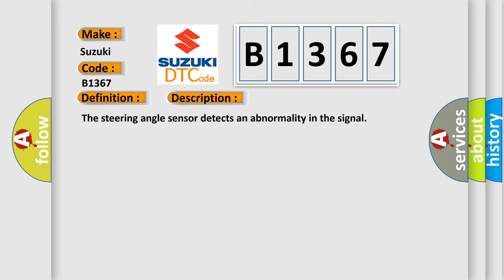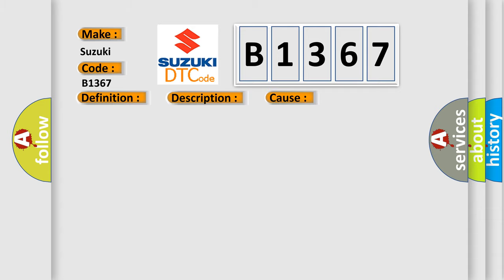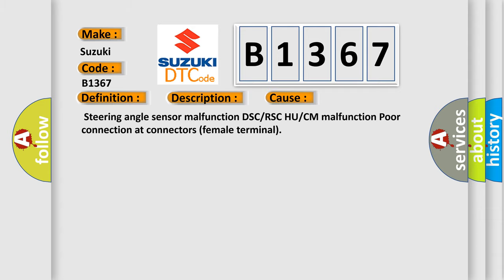And now this is a short description of this DTC code. The steering angle sensor detects an abnormality in the signal. This diagnostic error occurs most often in these cases: steering angle sensor malfunction, DSC or RSC ECU or CM malfunction, poor connection at connectors, female terminal.